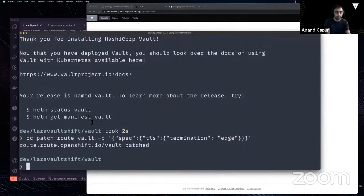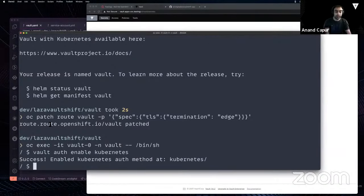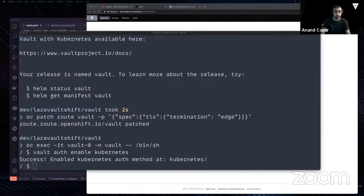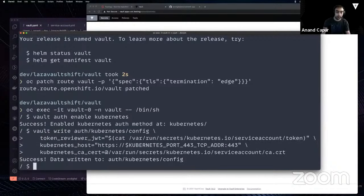Now we'll jump into the pod running Vault and configure it. The first thing is to enable the Kubernetes auth method within Vault — just a simple command, then we configure it. Since Vault is running within Kubernetes, all the options it needs are already provided to this pod: where Kubernetes is running, what the CA cert is, what the JWT token reviewer is. That's how Vault verifies that the tokens it's being authenticated with are actually valid.